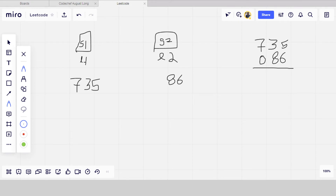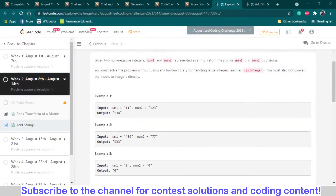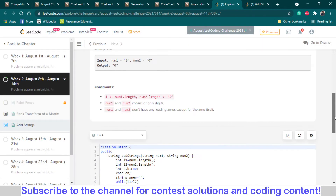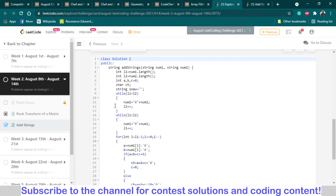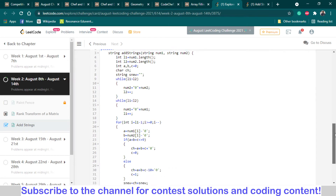For that I have written code: if l1 is less than l2, I add a zero to the front of num1 string and increase its length. Similarly, if l2 is less than l1, I add a zero to the front of num2 string.